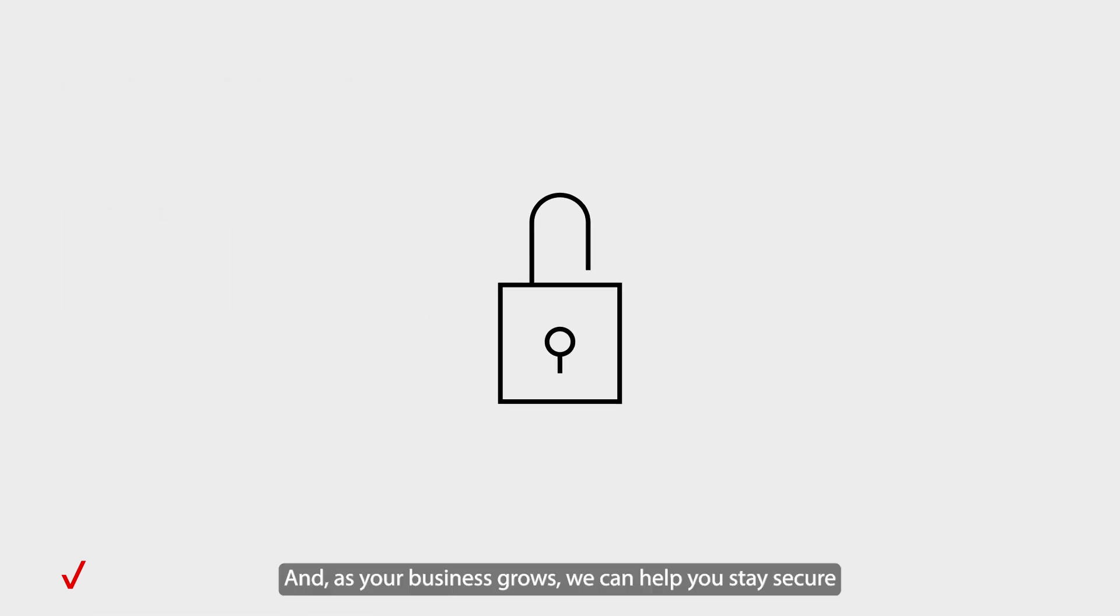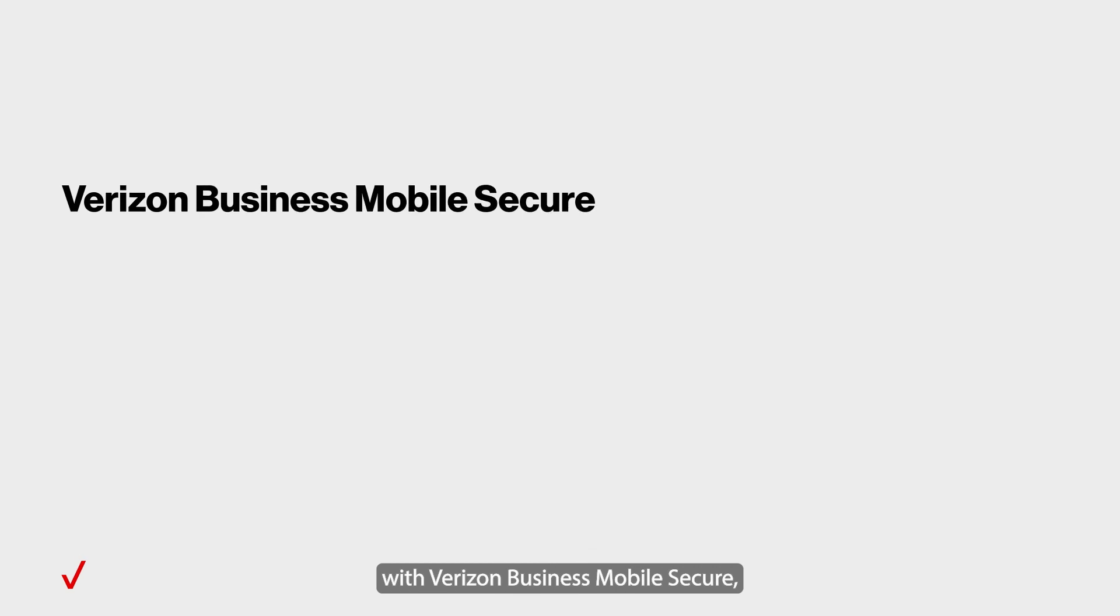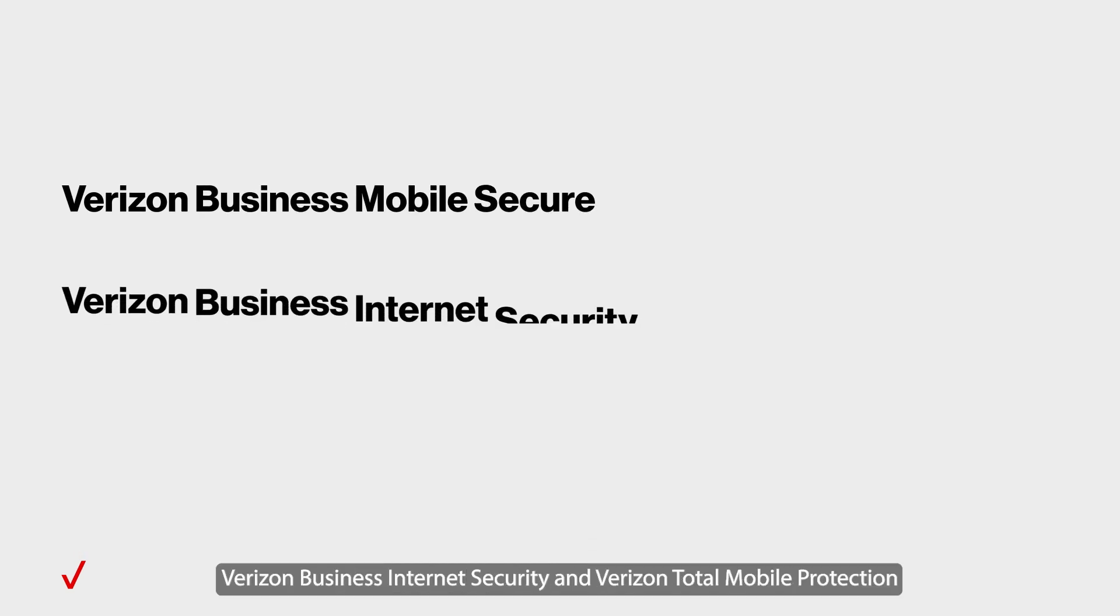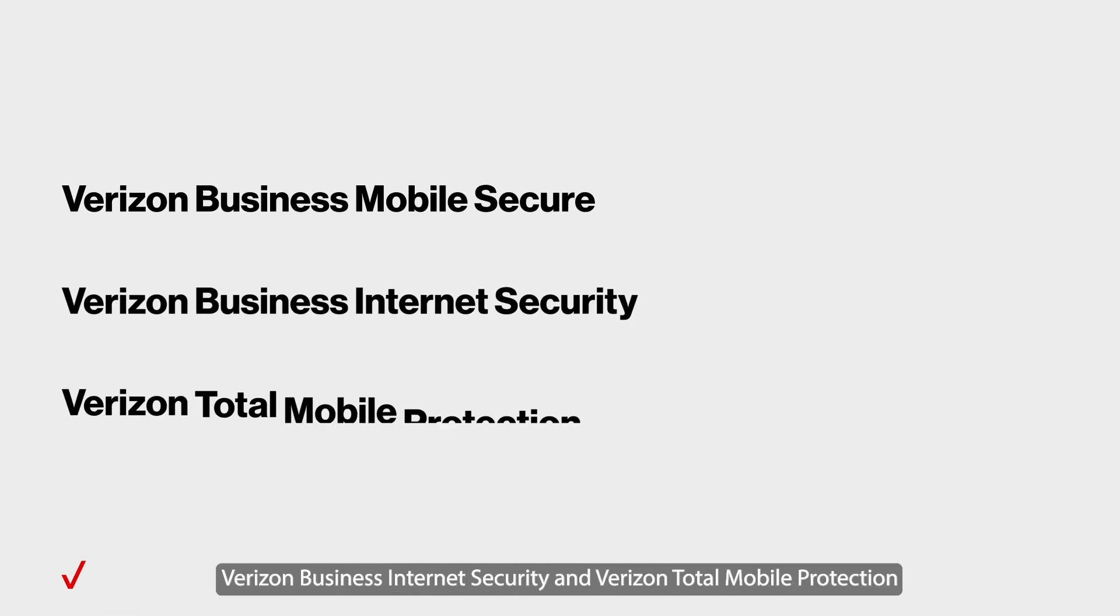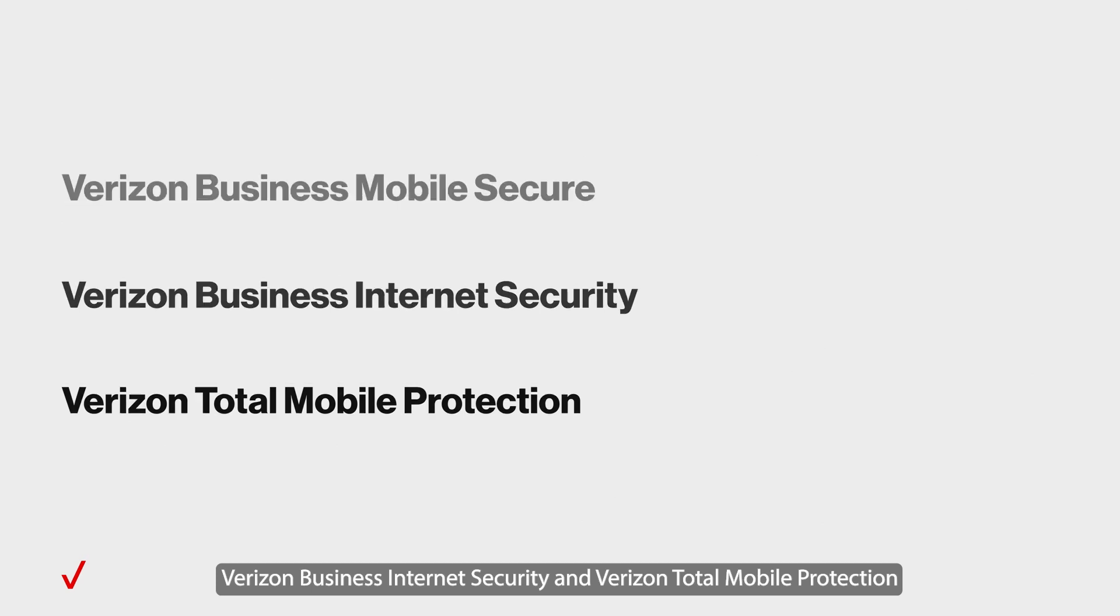And as your business grows, we can help you stay secure with Verizon Business Mobile Secure, Verizon Business Internet Security, and Verizon Total Mobile Protection.